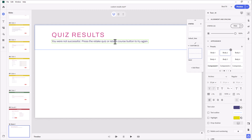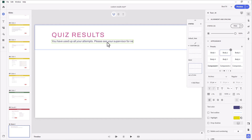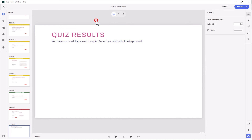We're going to need one more state, and this will be 'out of tries.' The message will be: 'You have used up all your attempts. Please see your supervisor for next steps.'